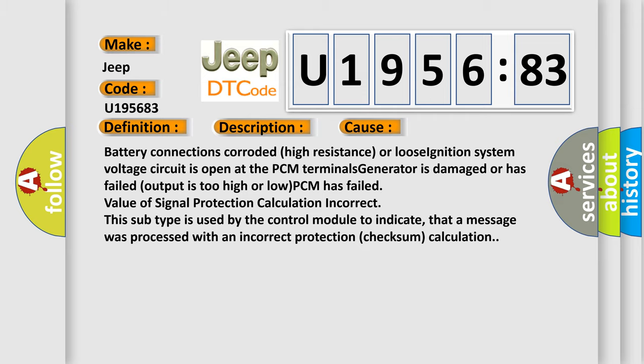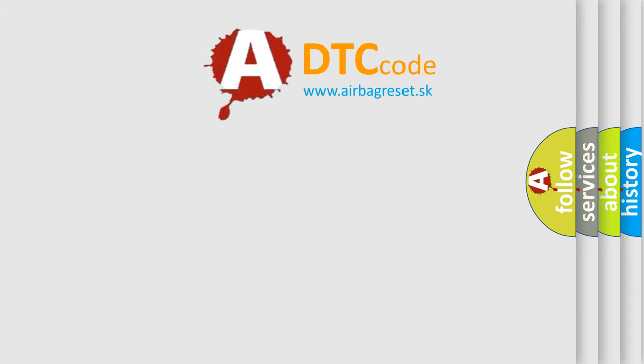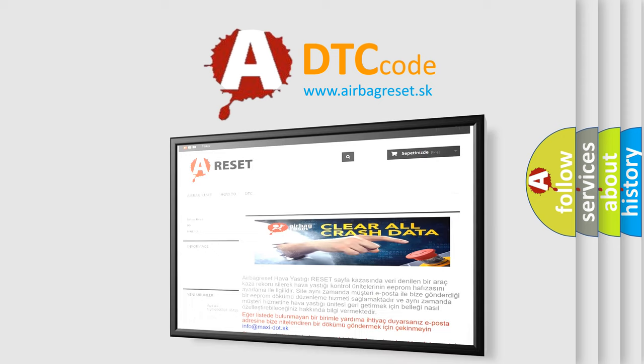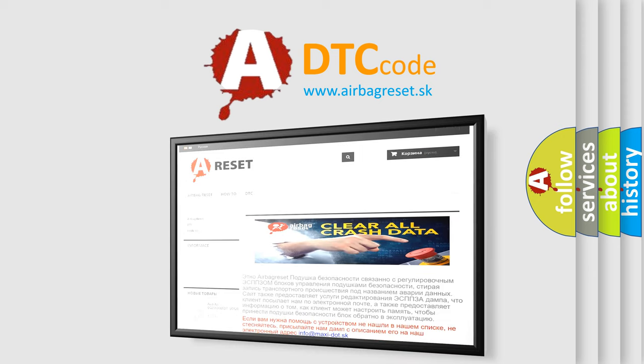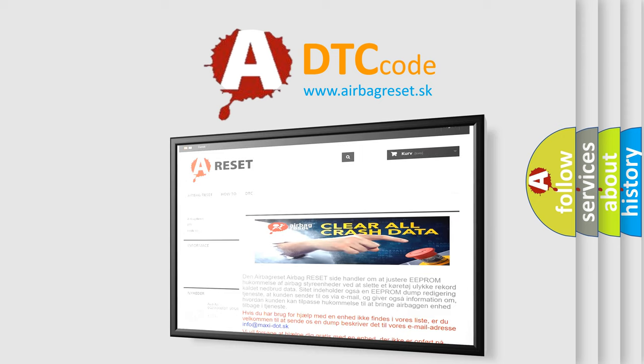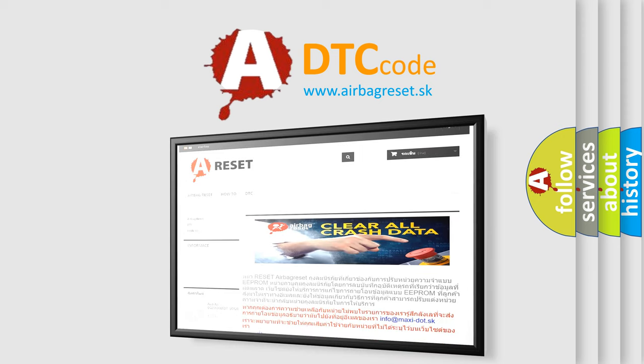The airbag reset website aims to provide information in 52 languages. Thank you for your attention and stay tuned for the next video.